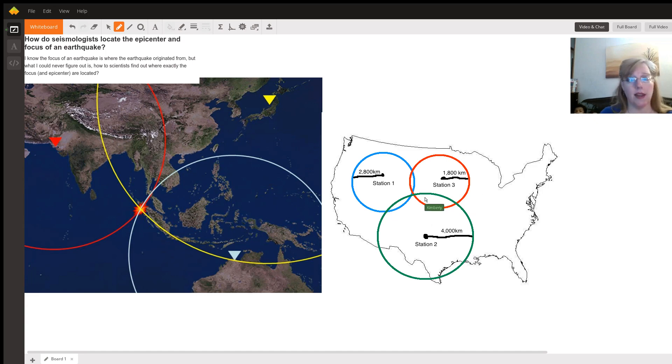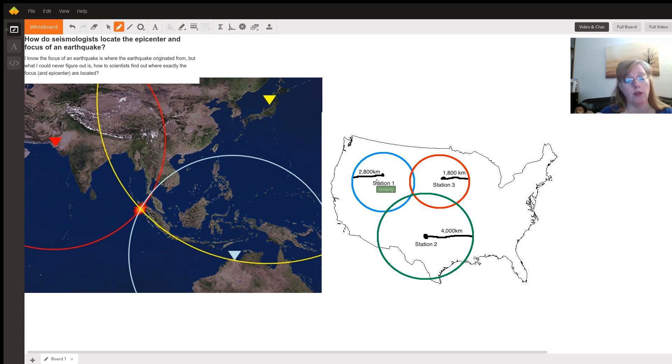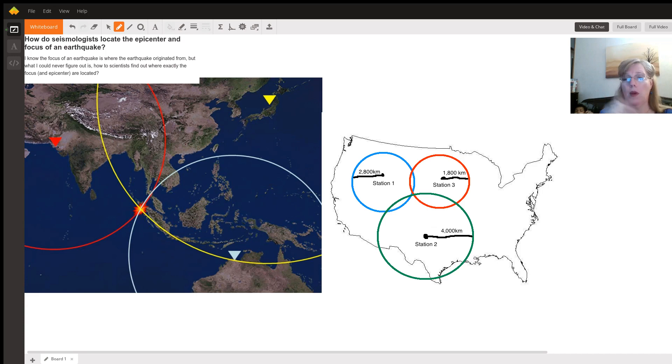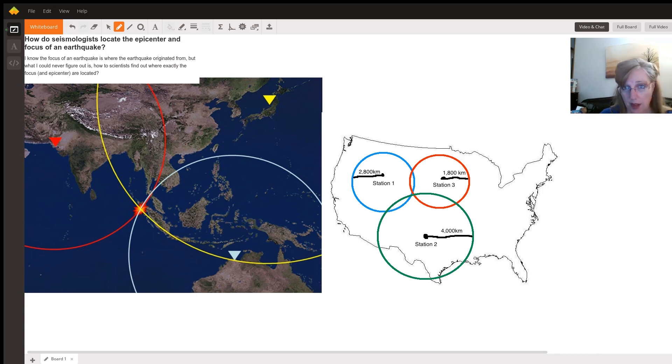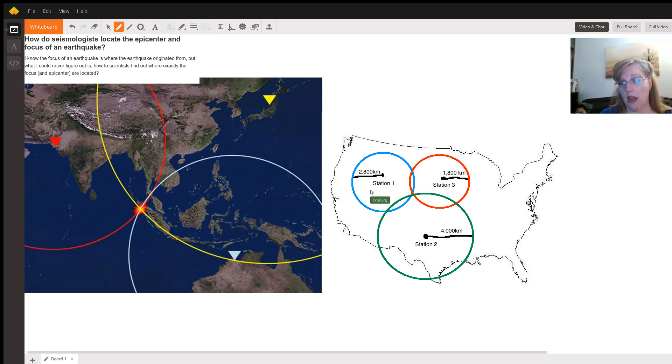In comes the second guy here in the blue circle. So the same earthquake wave, primary wave, comes through his station and he sets his timer. Boom. One Mississippi, two Mississippi, three Mississippi, four Mississippi. And when the second wave comes through, he stops his clock and he knows he's 2800 kilometers away. So he draws his circle.